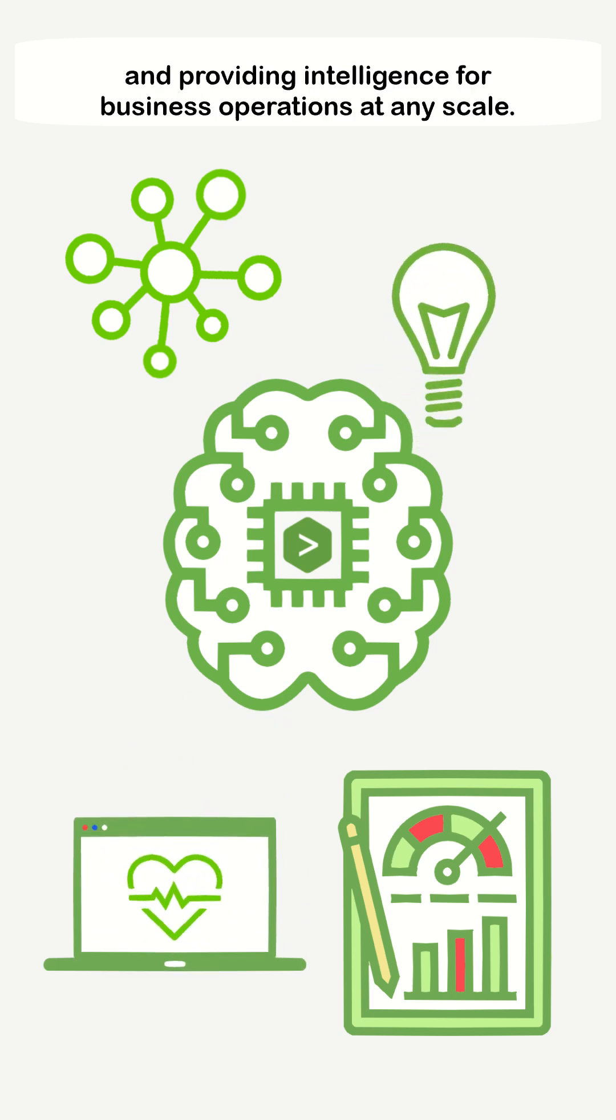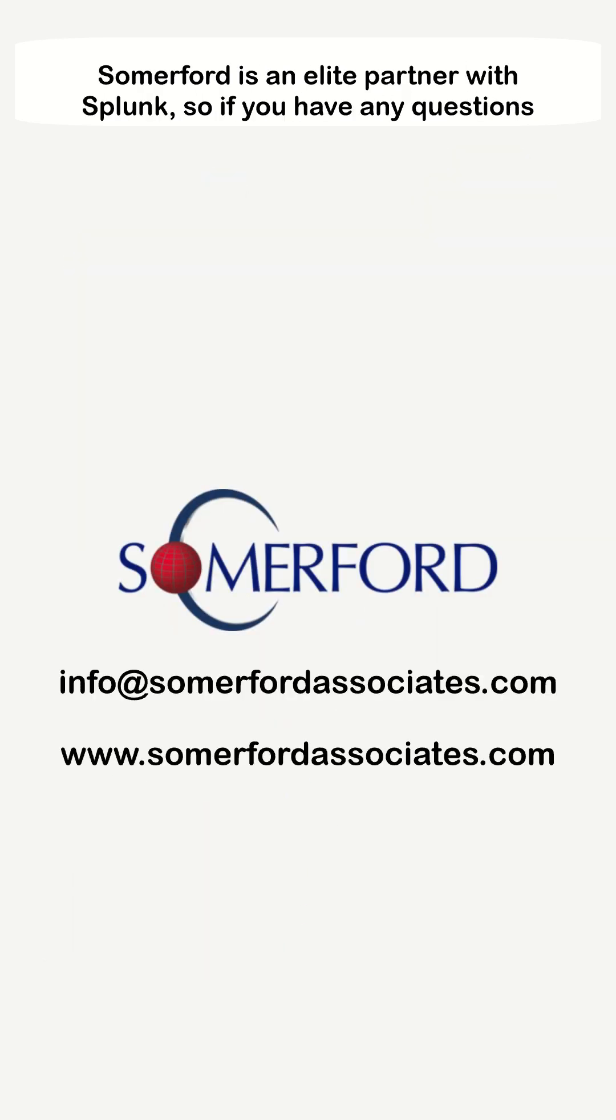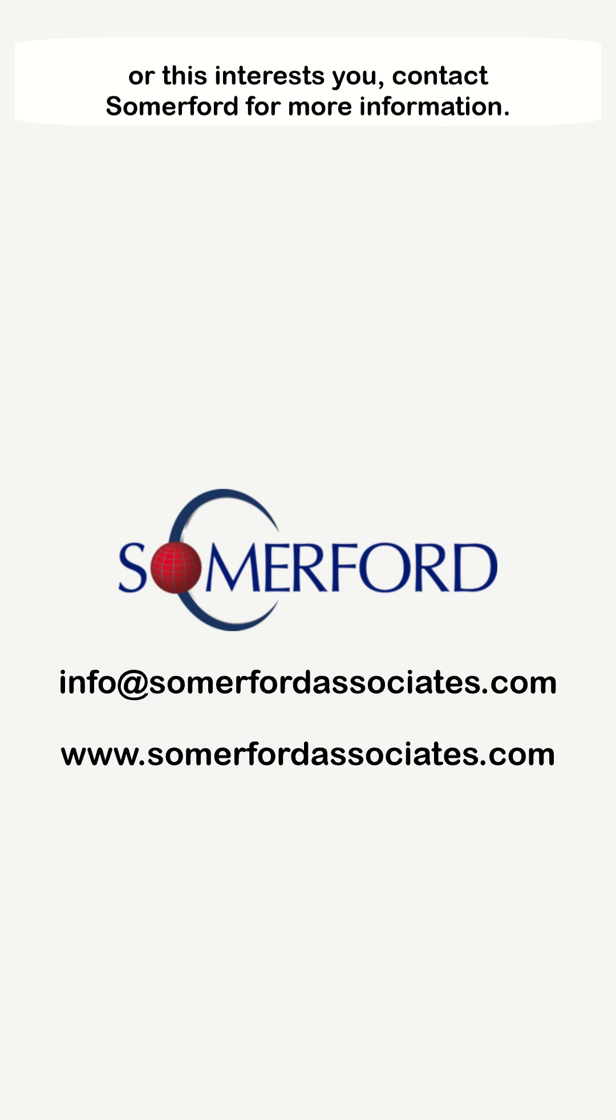Splunk provides intelligence for business operations at any scale. Somerford is an elite partner with Splunk, so if you have any questions or this interests you, contact Somerford for more information.